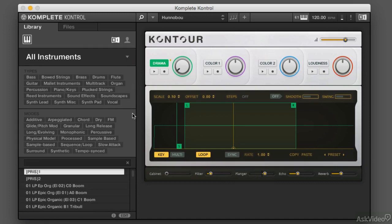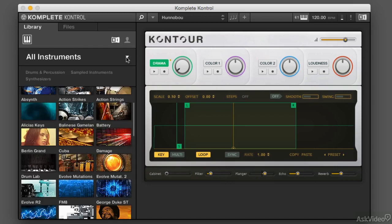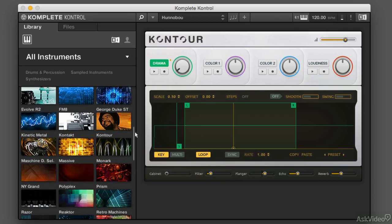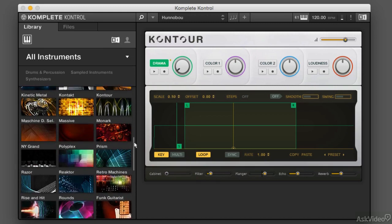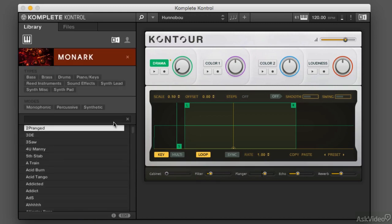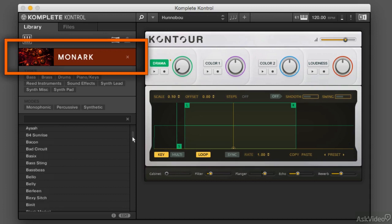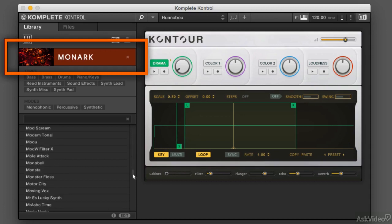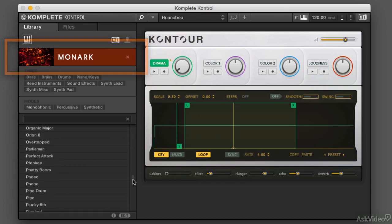What I can do is pick one of those instruments or instrument libraries, click on it, and now I'll see a list of all of the patches within that library.